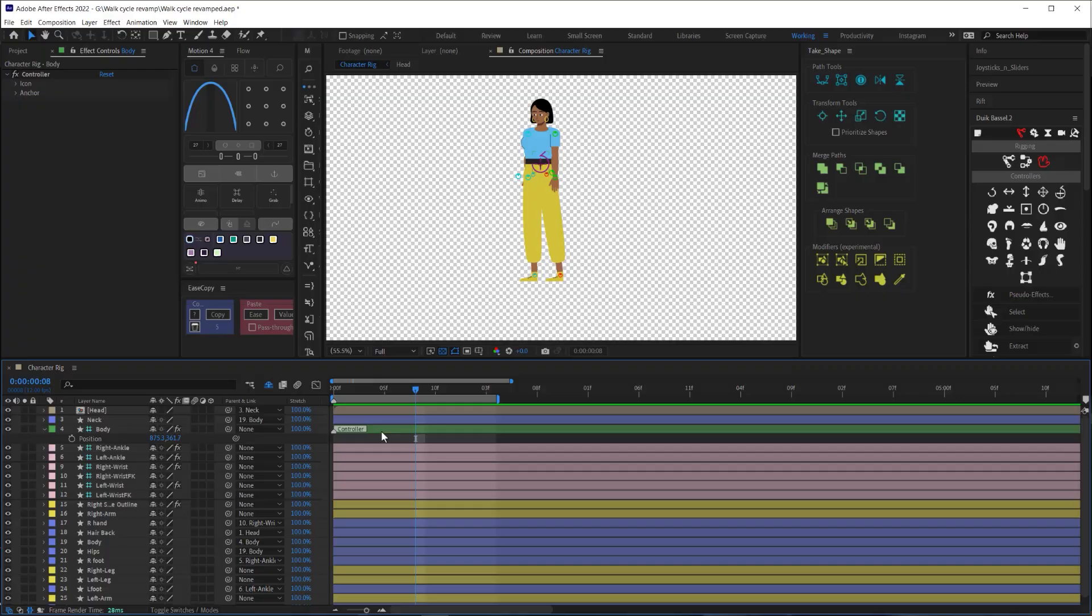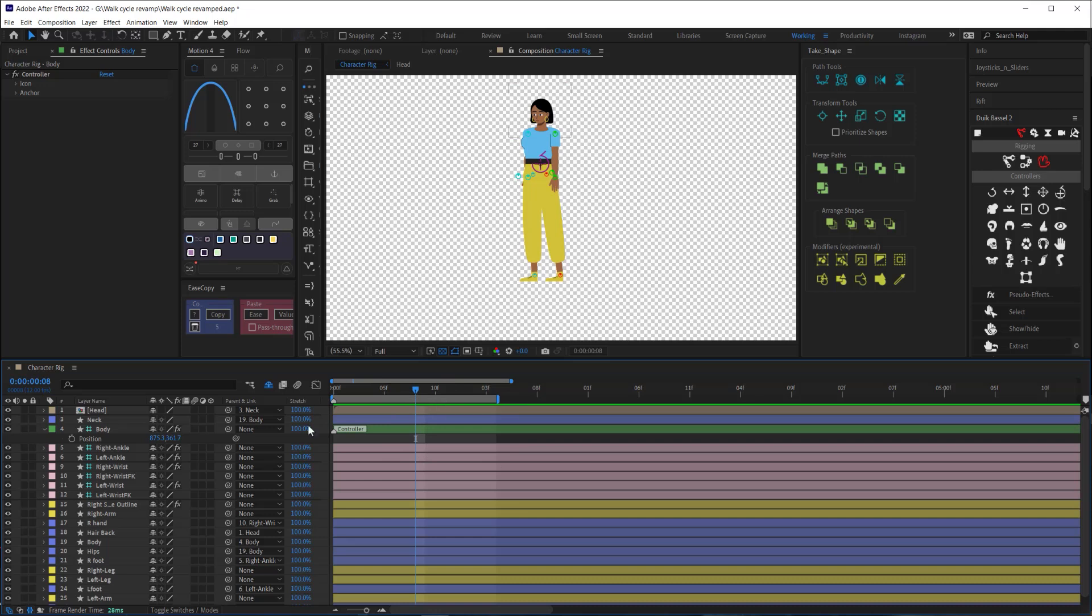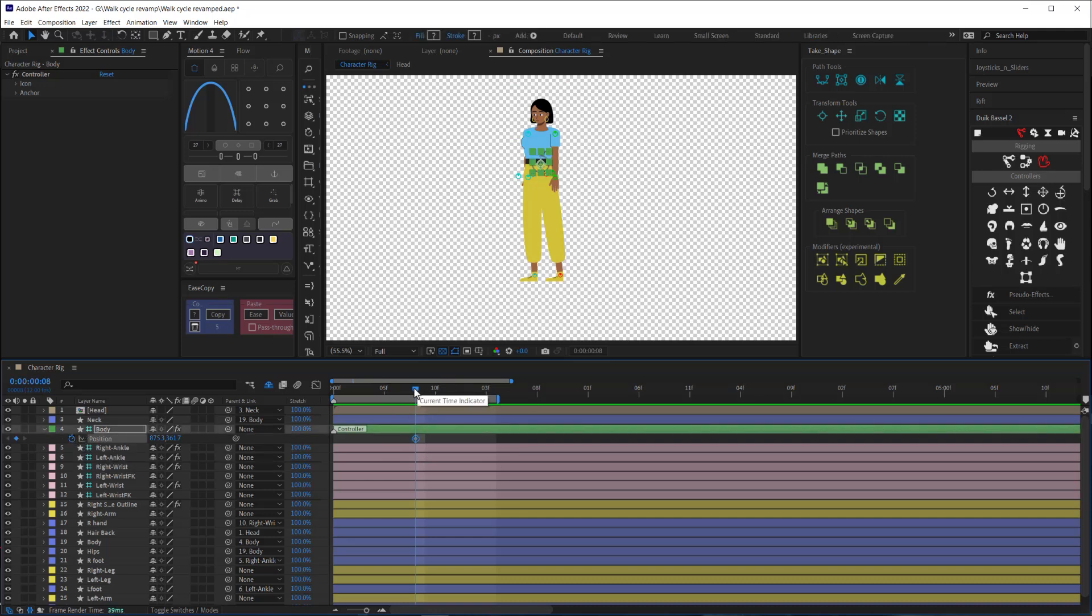So like I said, to create a loop, I just need to create two steps. And that means I need my body to bob up and down just twice. To create this, I'll divide my work area, which is set to 16 frames long in half and create a keyframe on the middle frame. Then I'll copy that keyframe and paste it to the first and last frame of the work area.